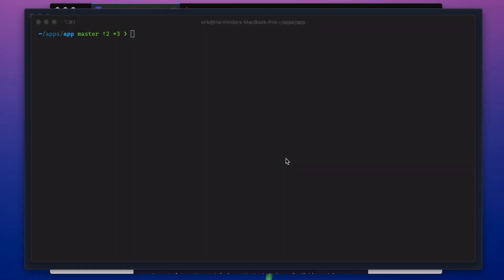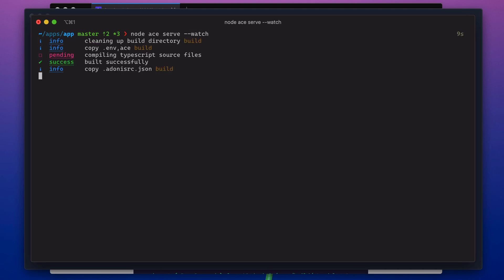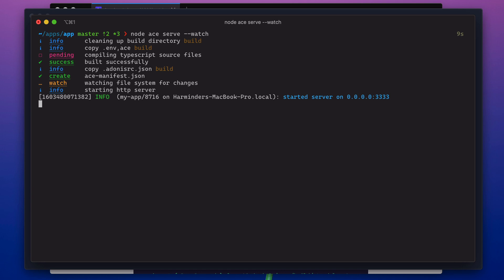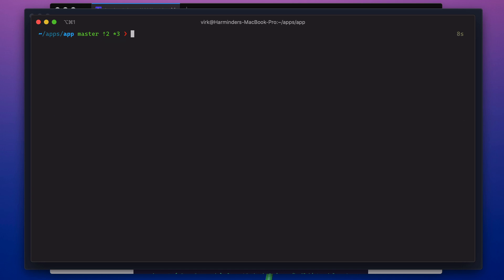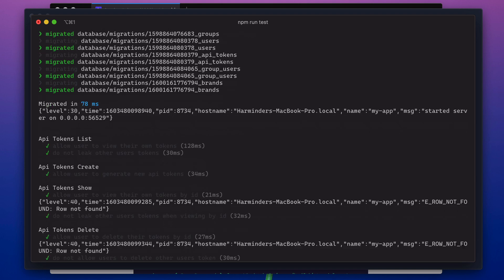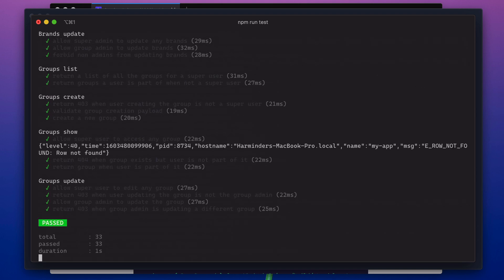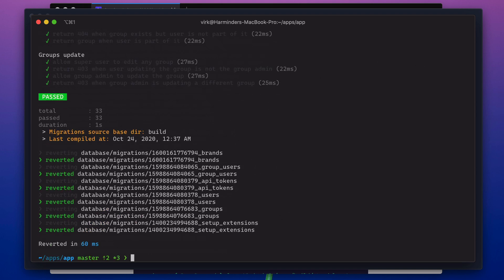All right, so let's run this application and see how it behaves right now. So if I start the server — it works fine. There are no errors, and I also have some tests for this project. So let's try to run them as well. Yep, everything works fine.